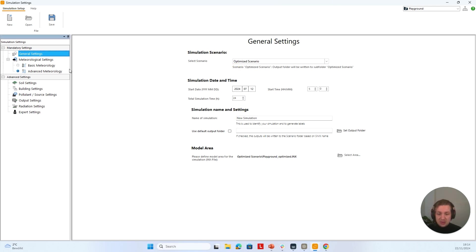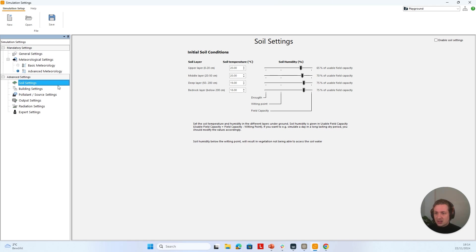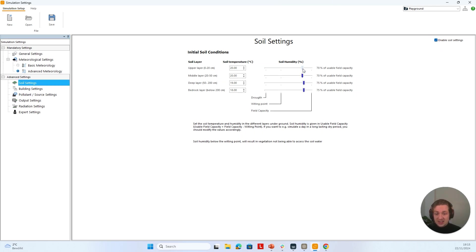That's basically it about the meteorology section. Let's now have a look at the Advanced Settings, formerly known as the Optional Settings. What came with the update is that we made them a little easier and tidied them up. For example, in the Soil Settings, I can still define the soil temperature and soil humidity. But if I click here, I see that I cannot change anything yet — if I want to change something, I need to check this box, and now I'm able to use these sliders to define the soil humidity and soil temperature as I like.